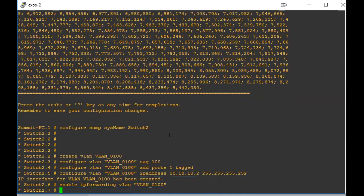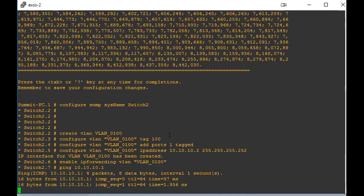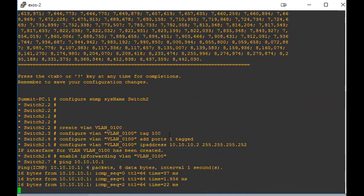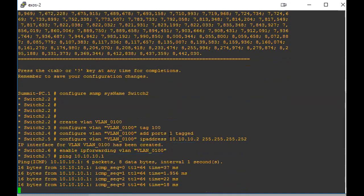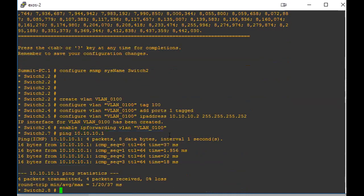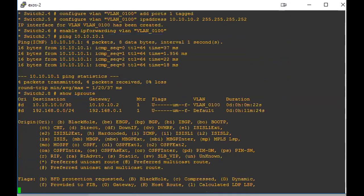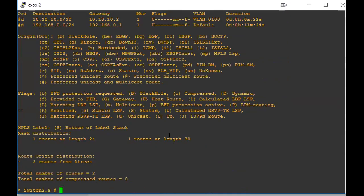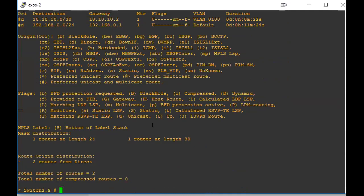All right, so we should be able to ping our other switch and we can ping that right now, so we're good. We do a show IP route. We will see we have a direct route connected to our other switch, so we're good there.